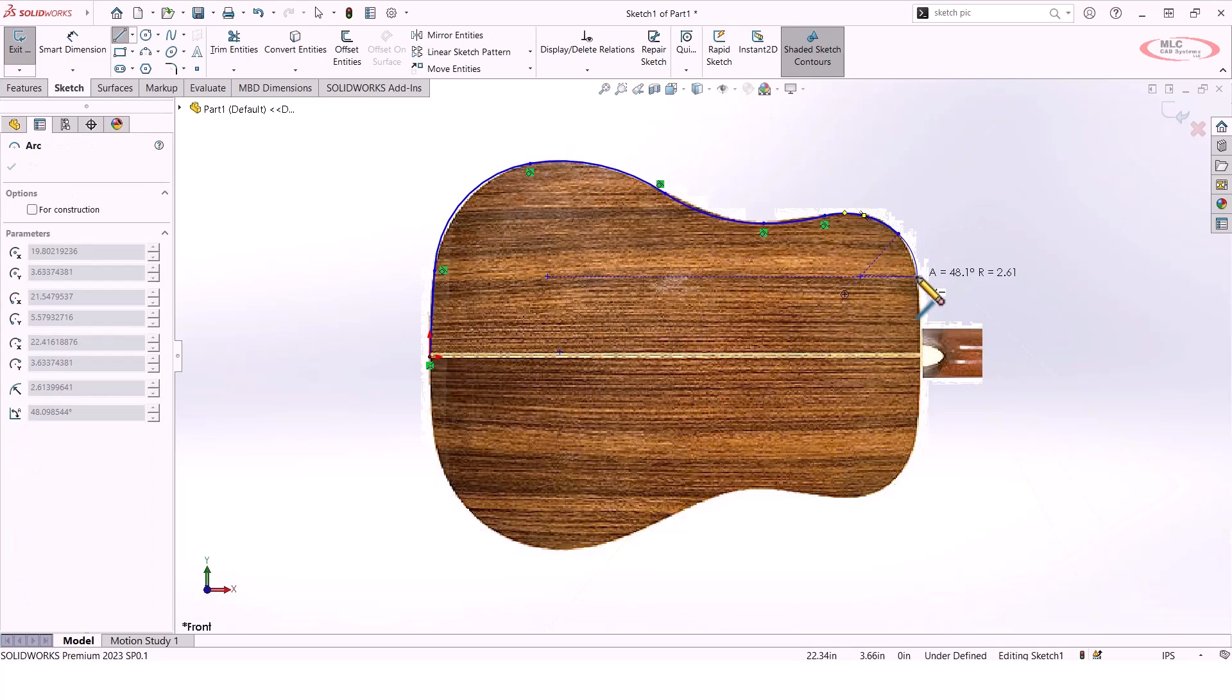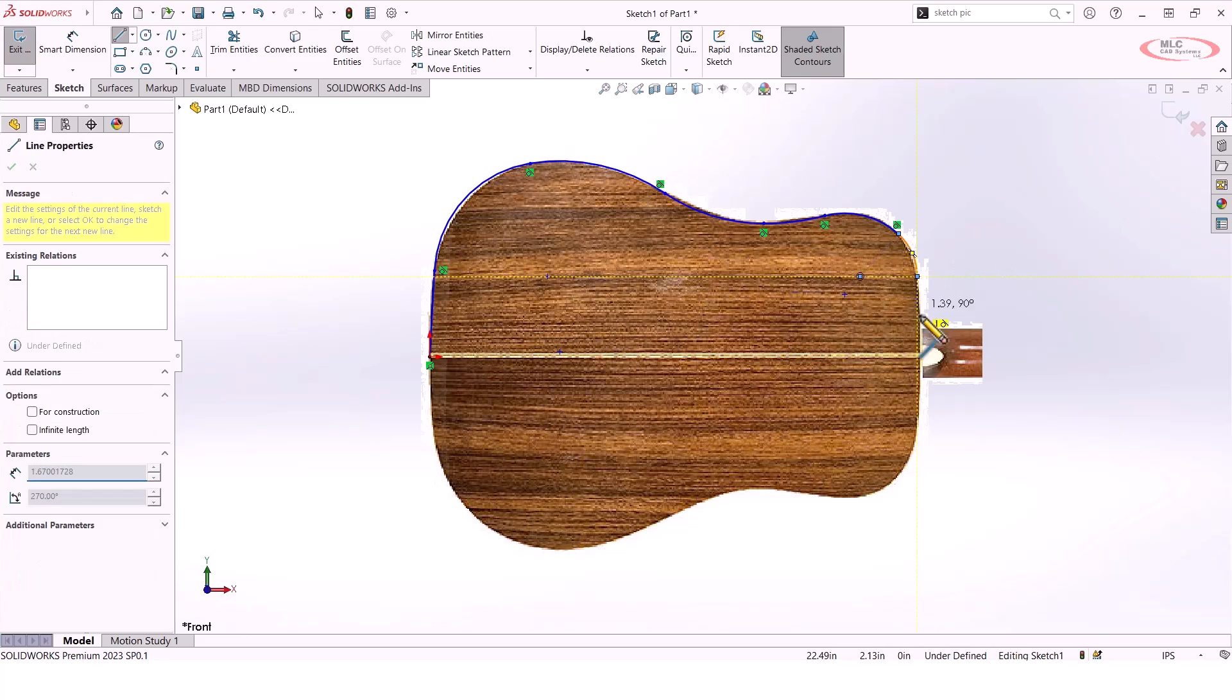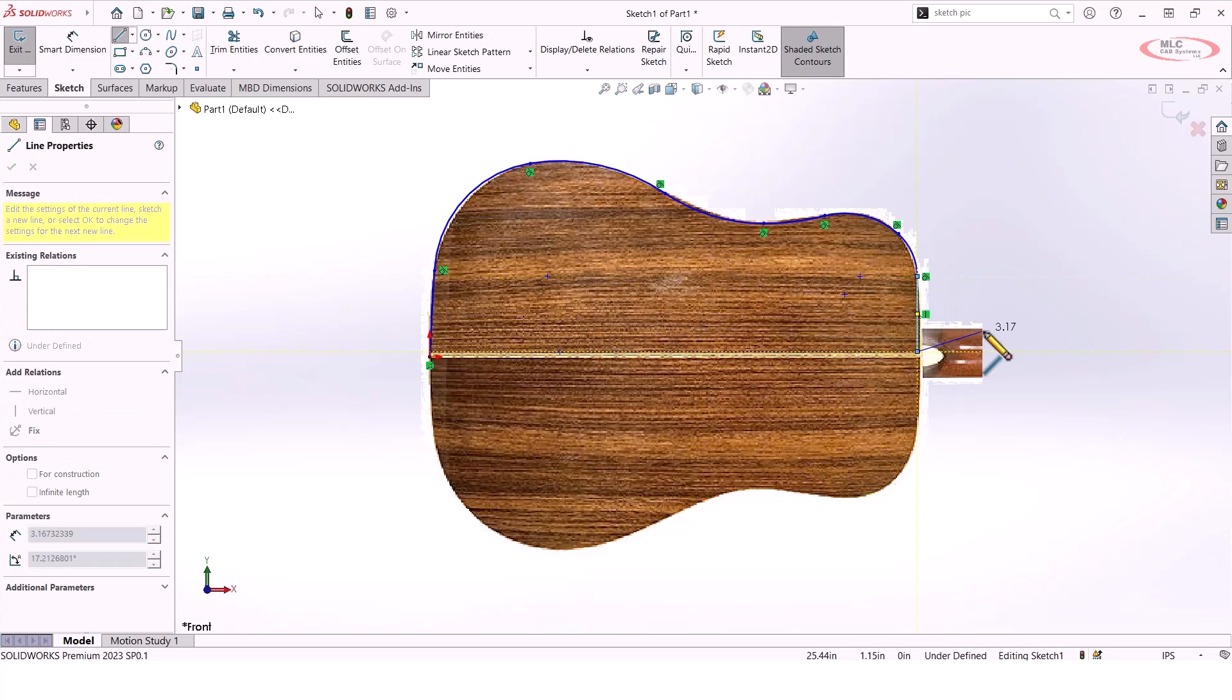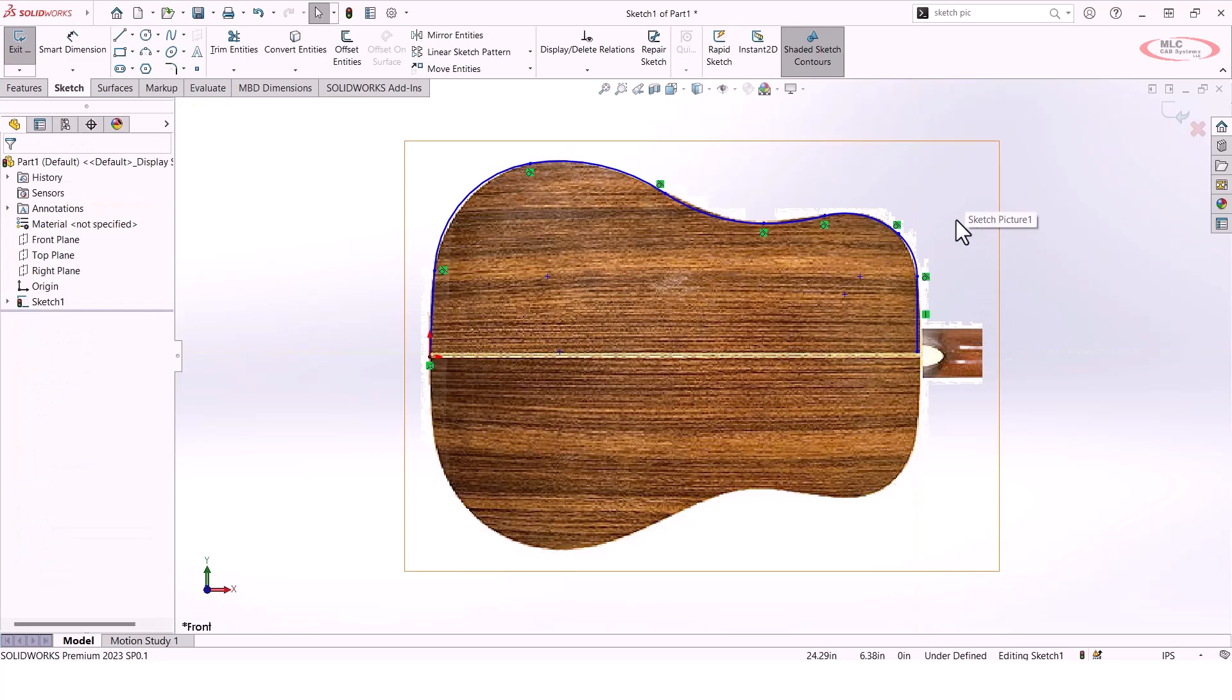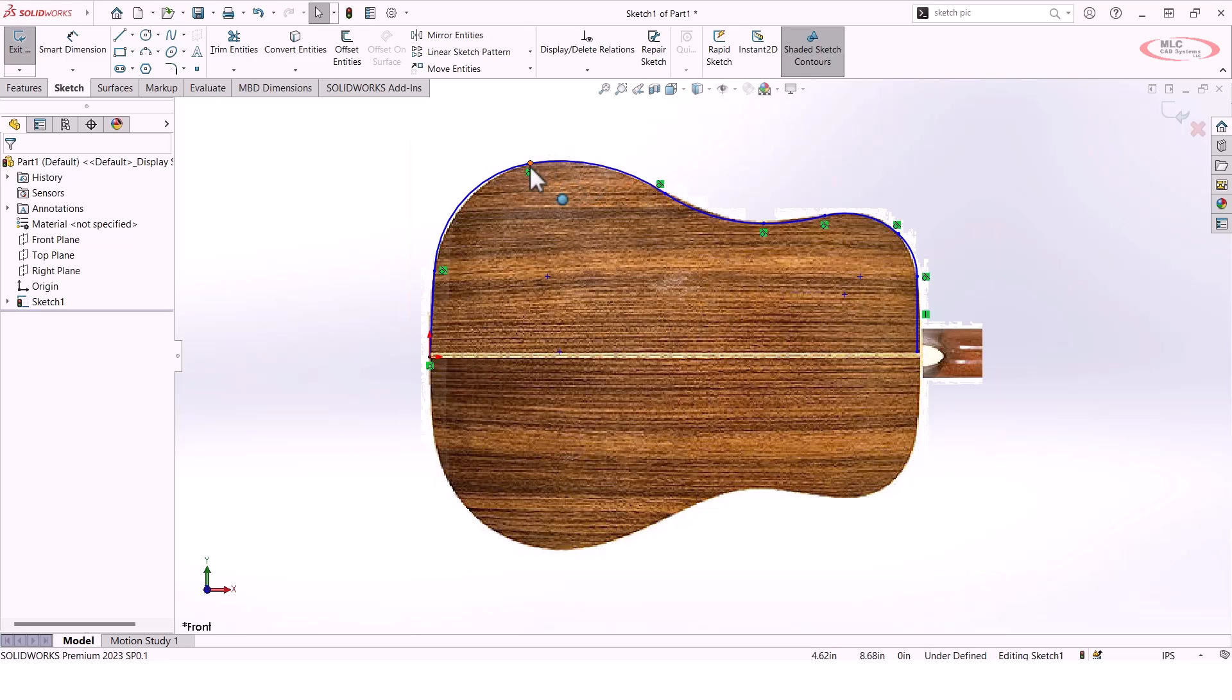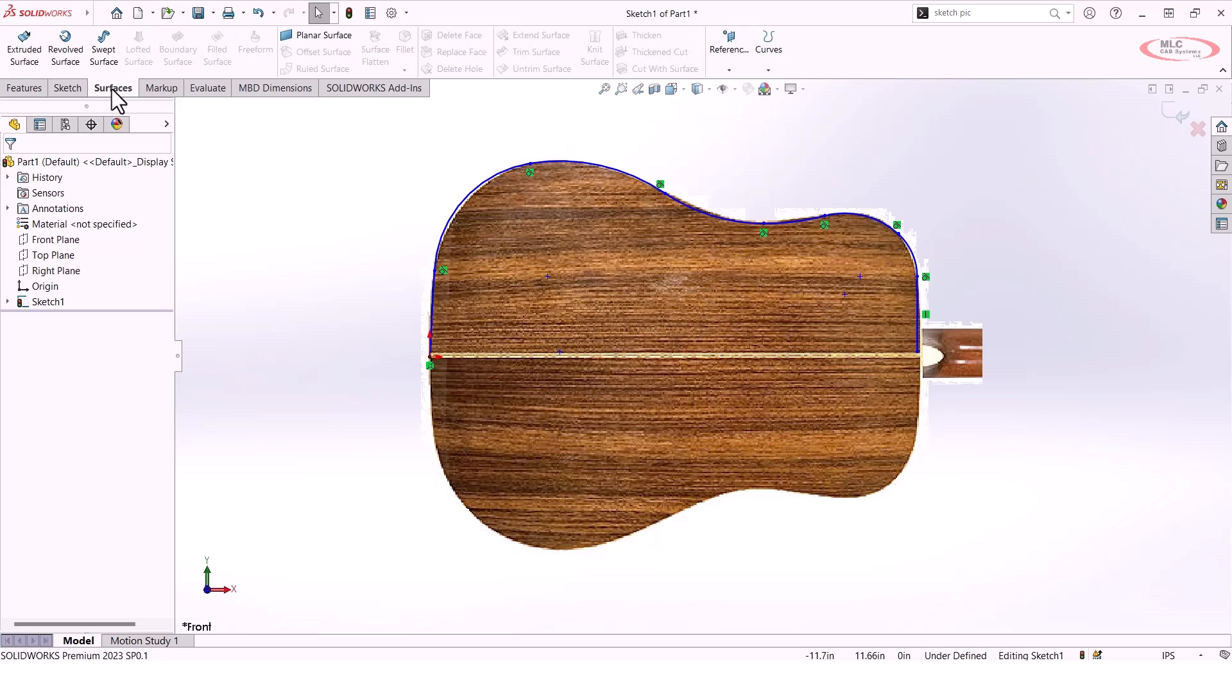By creating these arcs, when I go to dimension, I can make some pretty precise dimensions for the curvature of this body. That looks pretty good, but where this has its pitfalls is if I were to create a surface using that series of lines and arcs.